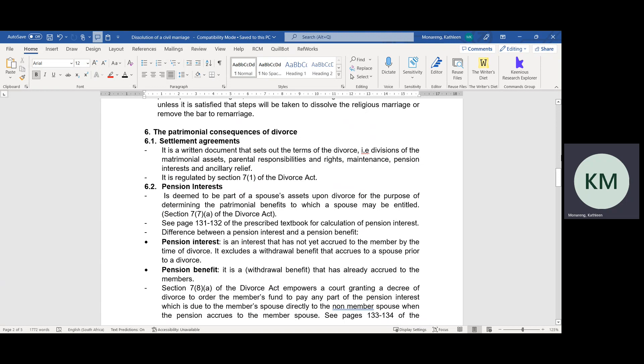In terms of Section 7, Subsection 1 of the Divorce Act, spouses can enter into a written agreement. This agreement is called a settlement agreement — a written document that sets out the terms of the spouses' divorce. For example, the division of their matrimonial estate, the parental responsibilities and rights of the minor children and adult children if those adult children are still dependent on their parents.